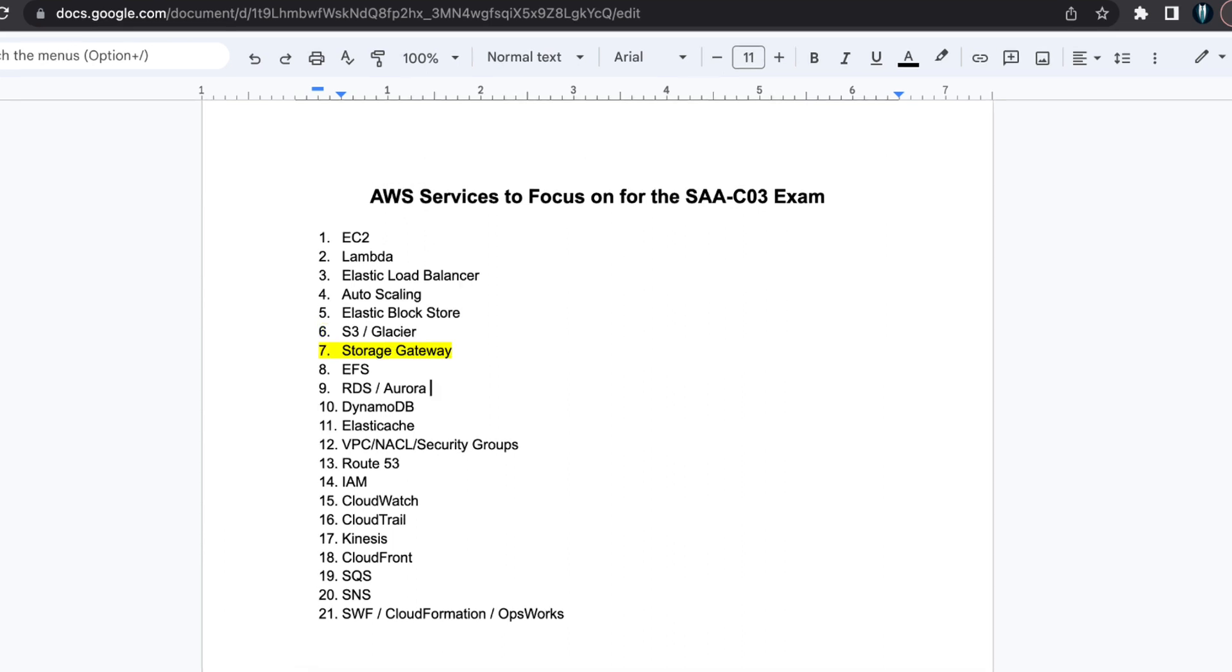Next, Storage Gateway. Storage Gateway is worth studying, particularly when to use it.